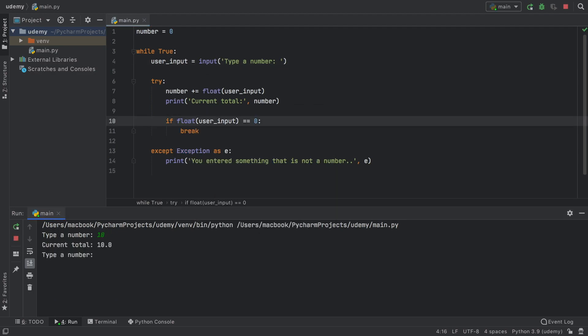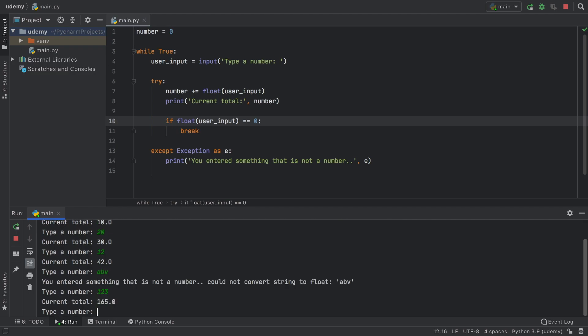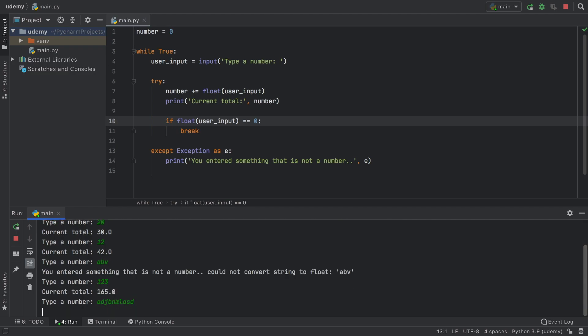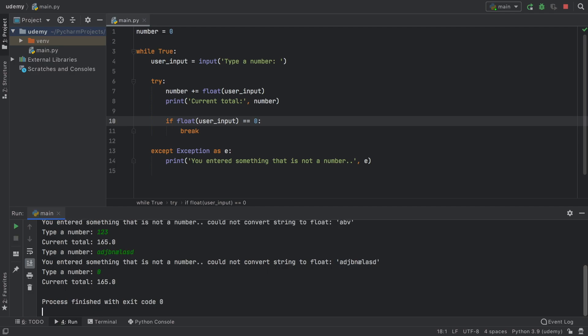And that just about covers everything you need to know about using the try and except block. As you can see now, the program works great. If we type in ABV, nothing's going to go wrong. 123, it's going to add it. Some random text, it's not going to add it. And when we add zero, it's going to end the program at the current total, which was 165.